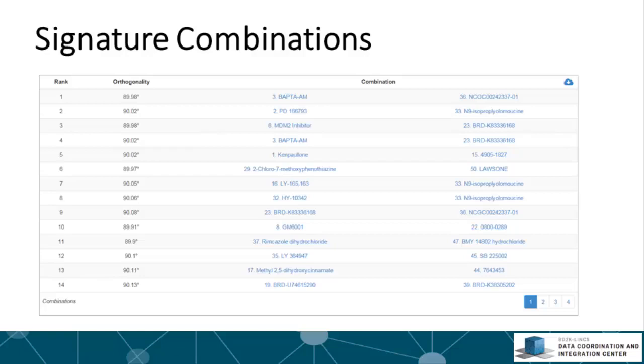When searching for combinations, L1000 CDS² compares every possible pair among the top 50 signatures for the single search. Synergy score is calculated as the combined overlap of the differentially expressed genes if the input are the two sets of up and down genes. In the cosine distance search, the synergy is calculated by the orthogonality of the two characteristic direction signatures.